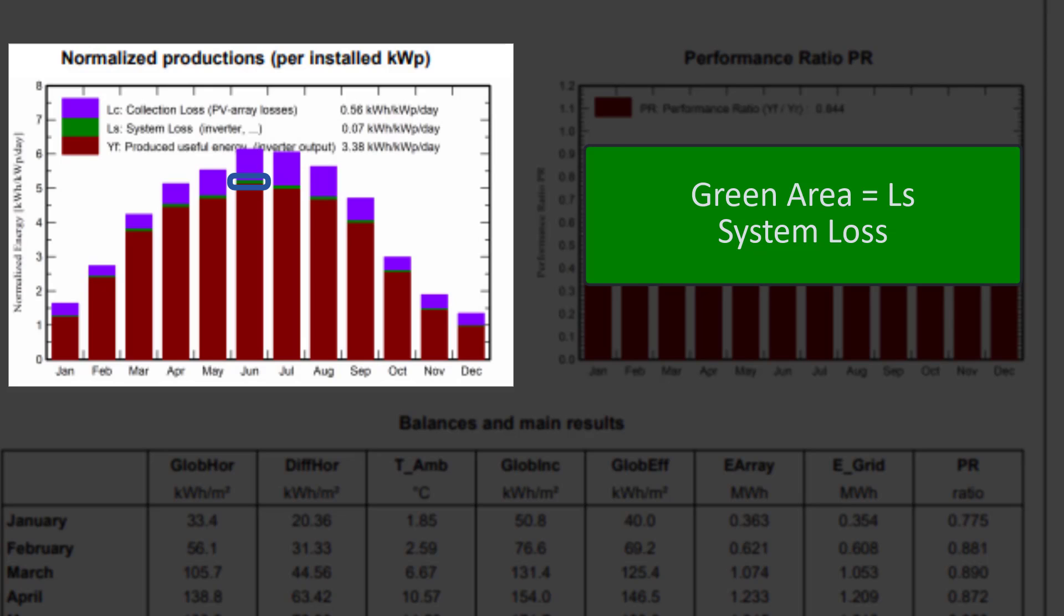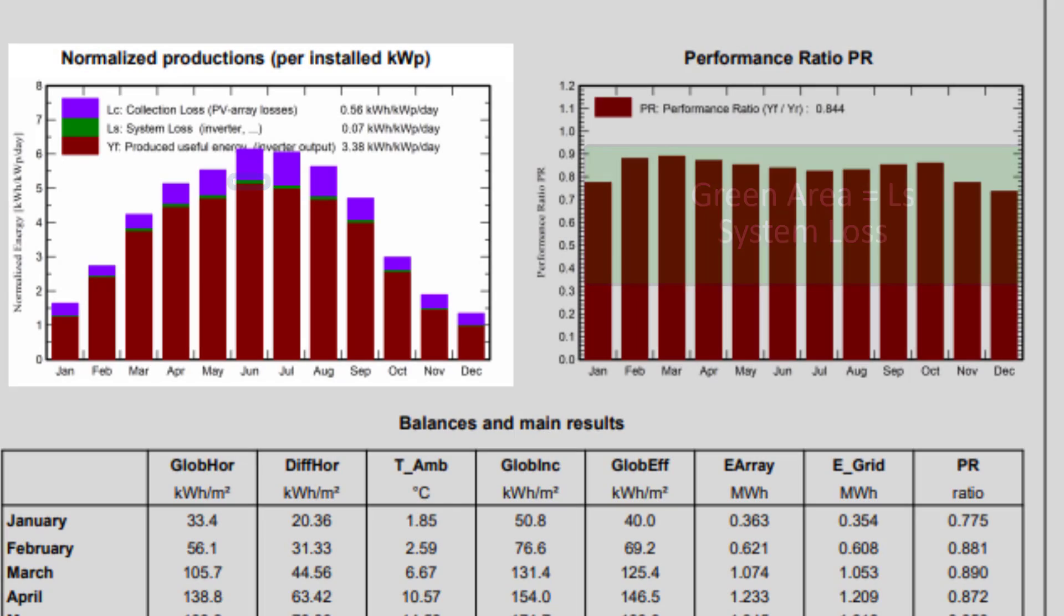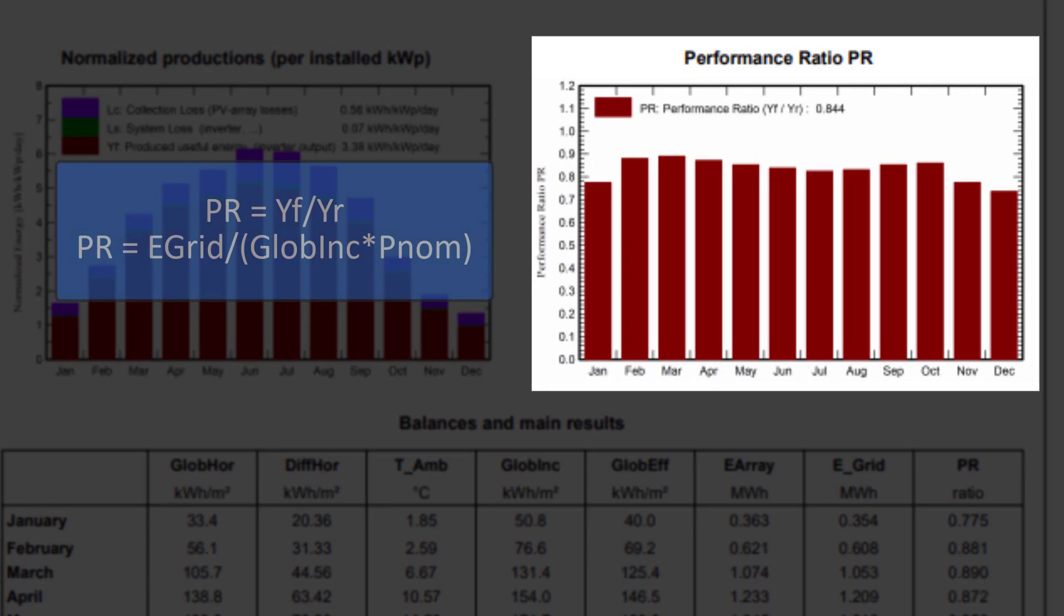In more complex systems, this may include the losses in the AC circuit, if these are defined between the inverter and the injection point. We call the ratio of normalized produced energy to the reference energy, the performance ratio. The graph on the right shows the performance ratio for each month.